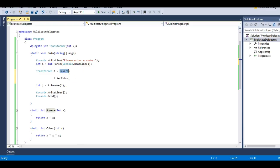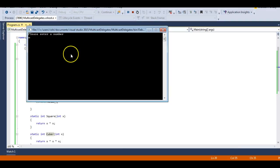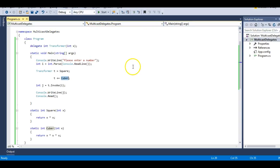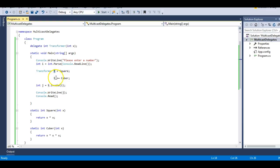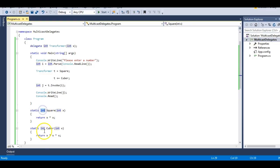If I was invoking the square function, my result was the square of a number. Now since I am invoking both square and cube, the result should be the square of a number and cube of a number. Let's run this and see. I enter 10 — the result should be 100 and 1000. But you can see the result is just 1000. So why is this happening? Why am I not getting 100? That's because square is added first to the T delegate instance and then we are adding cube. Both return types are integer data types.